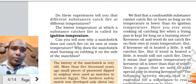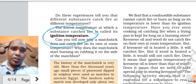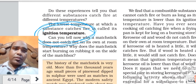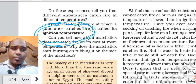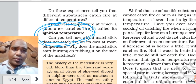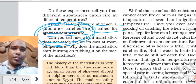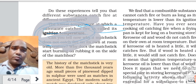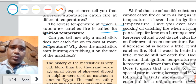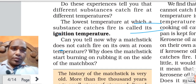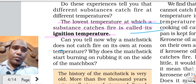Now there is one term - ignition temperature. What is ignition temperature? It is the minimum temperature, or the lowest temperature, at which a substance catches fire - that is called its ignition temperature. The lowest temperature at which a substance catches fire is called its ignition temperature.